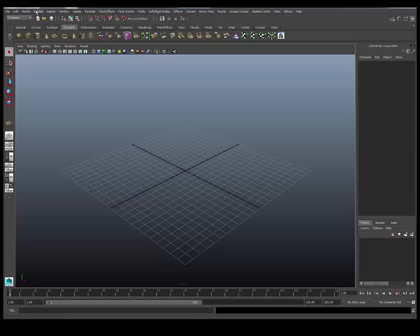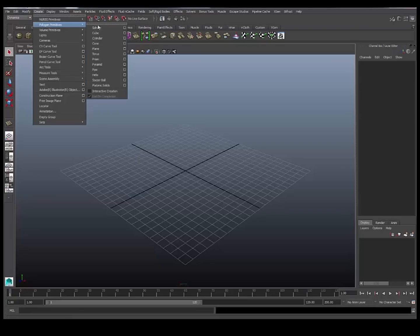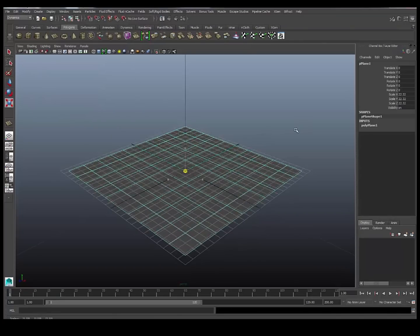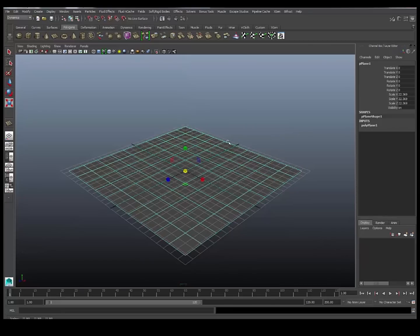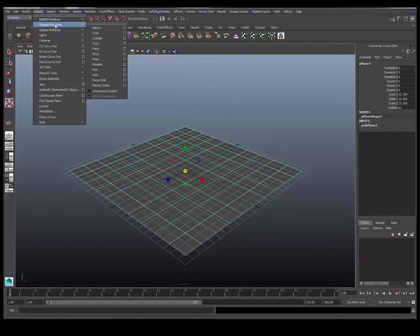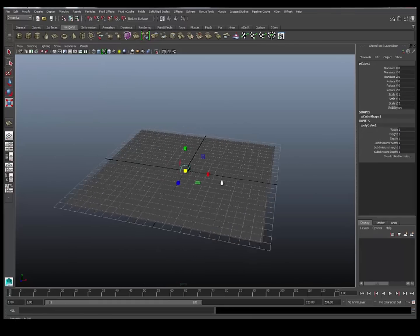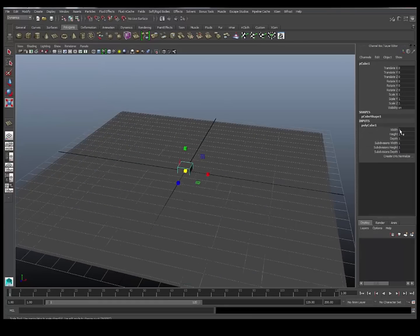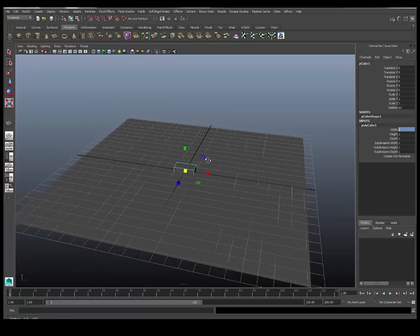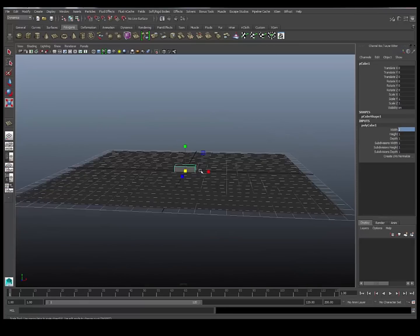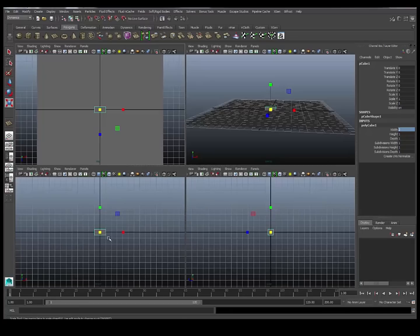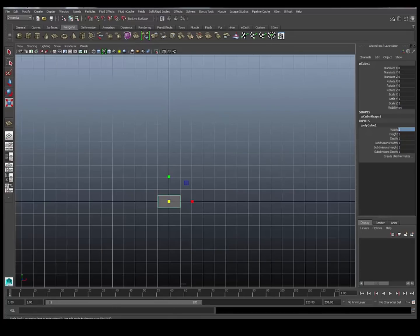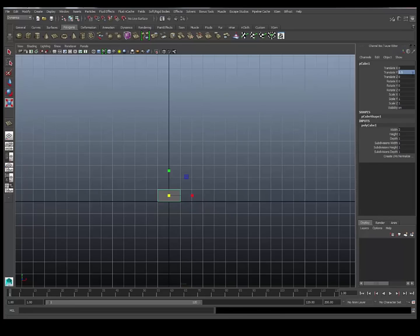I'm just going to go in and create some geometry that we're going to be working on. I'm going to create a ground plane, scale that up, and I'm going to create some bricks. These are going to just be polygon cubes. I just want to set this to width of 2 and make a few duplicates. Move that up to 0.5.